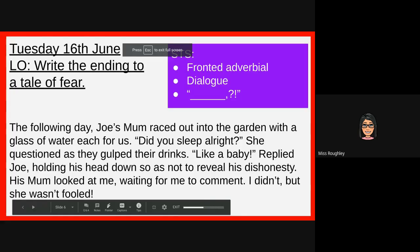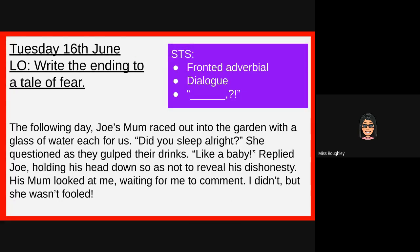Hello everybody. Today we are aiming to finish our tale of fear. I'm going to read you my ending, explain to you what you will need to include today, and talk you through what I was thinking when I was trying to make sure that I'd moved away from the original text even further.